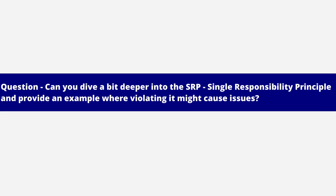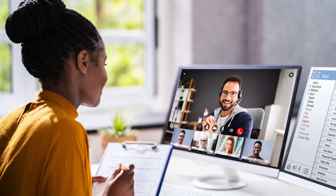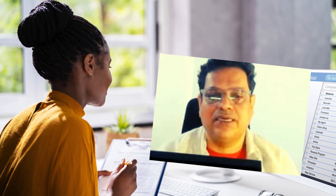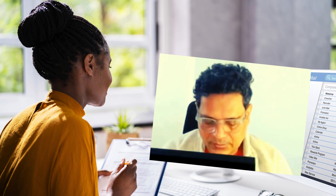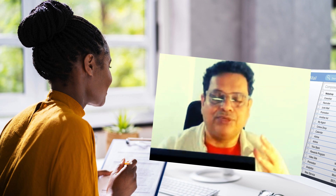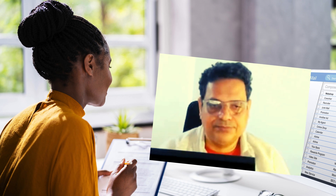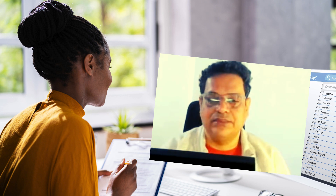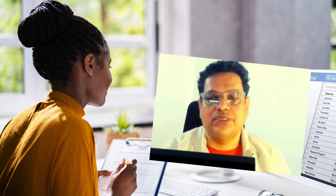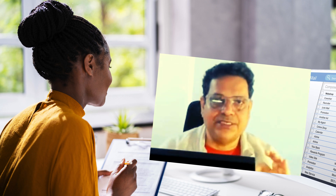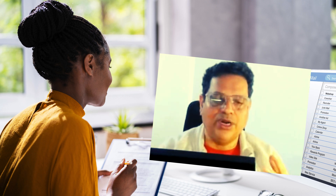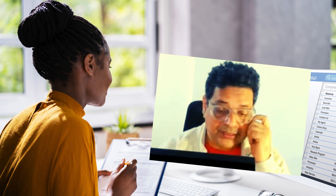Can you dive a bit deeper into the Single Responsibility Principle and provide an example where violating it might cause issues? The SRP states that a class should only have one reason to change, meaning it should have only one job. Violating it leads to classes that are difficult to maintain and test. For instance, if a class handles both user authentication and data persistence, changes in database schema might require modifying the class, which is unrelated to authentication logic.